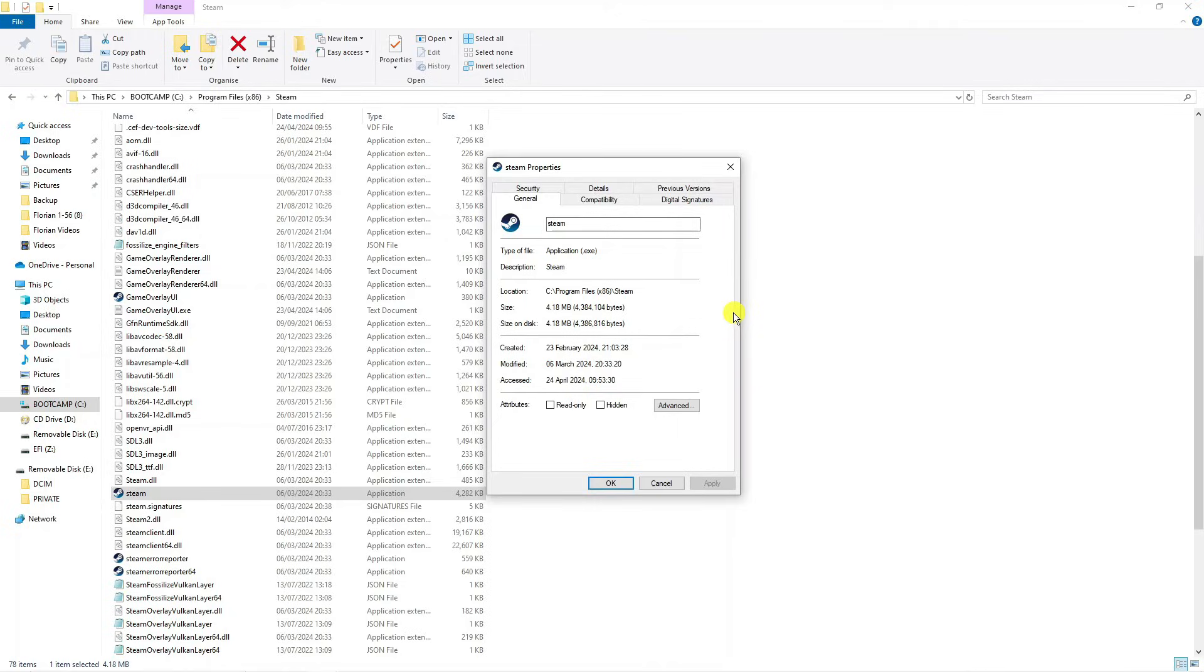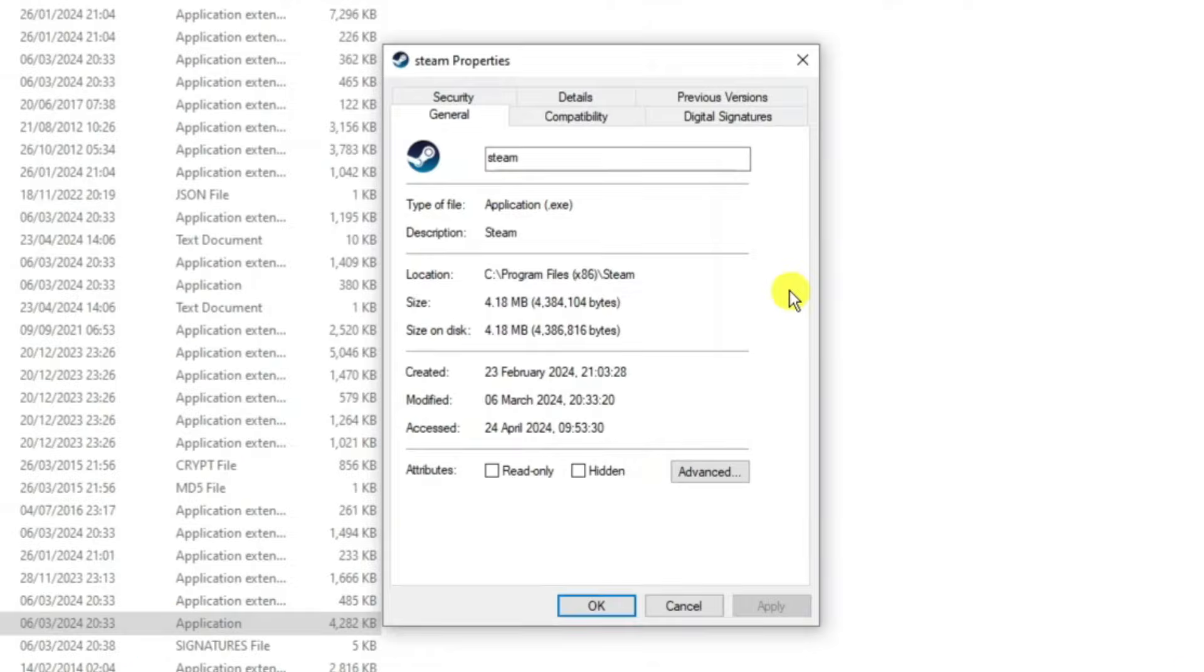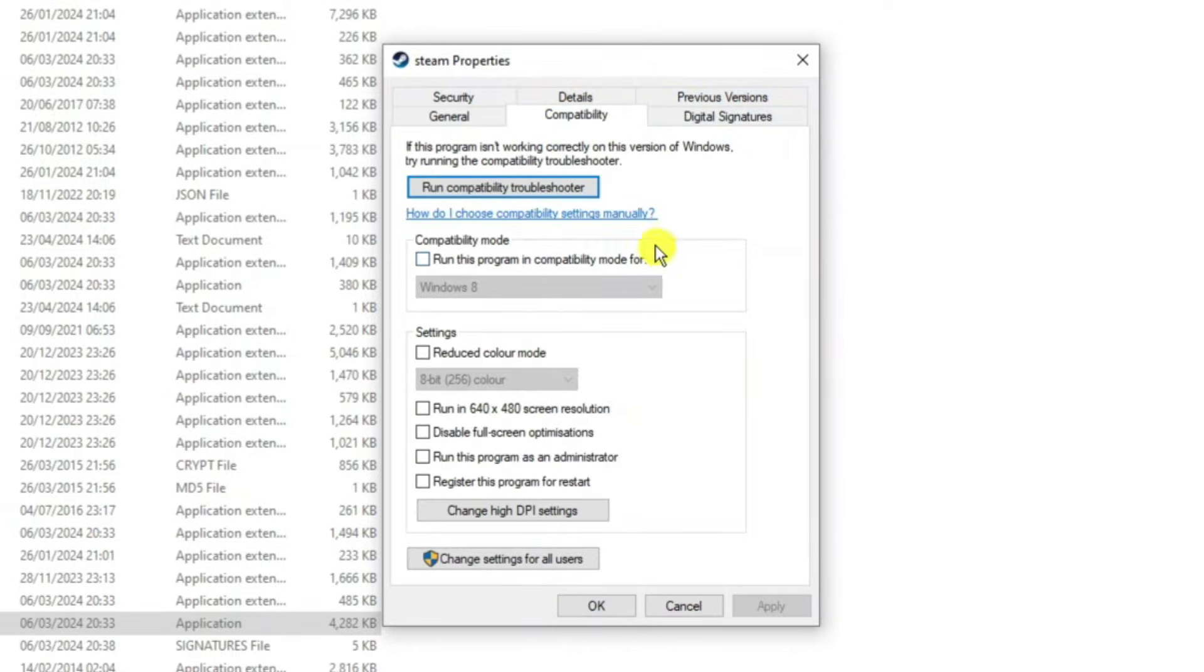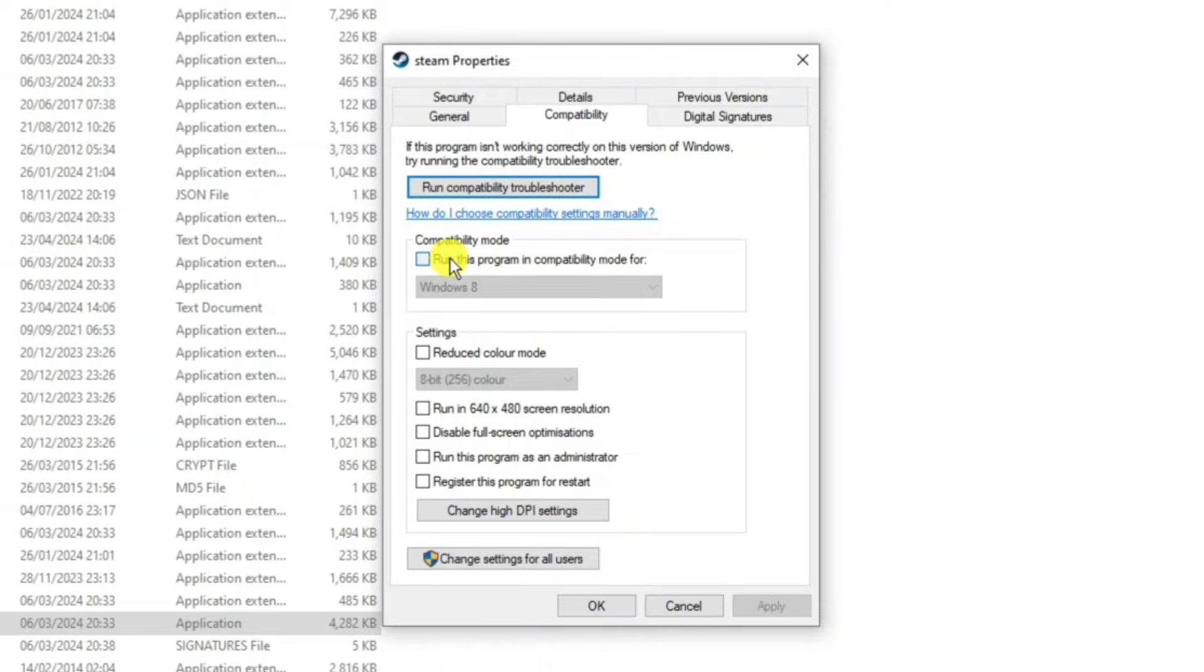That is going to bring up a window like this. From here come up to the top, you can see these different tabs, and click onto compatibility. What you need to do next is on the compatibility mode section, tick this box to run this program in compatibility mode.